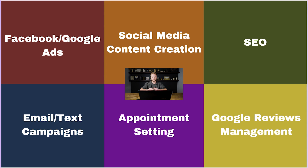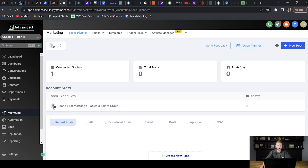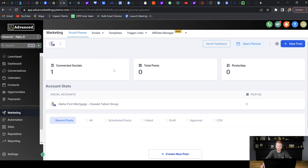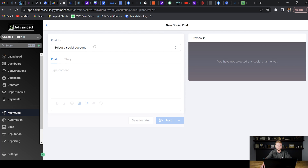Our second quadrant in orange is social media content creation, where you actually go and create content for these business owners' social media pages — their Facebook, Instagram, LinkedIn, Twitter, and TikTok — so they can grow their business organically. A great tool inside of Go High Level, under the sub account, is the marketing tab. There's a social media planner where you can connect all of their social platforms and create a new post, pick the pages to post on, type the content, upload a photo or video, and post it now or schedule it days out to go out on all five platforms at once.